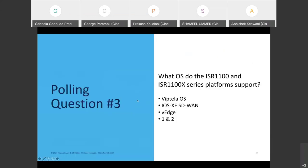The third polling question: What OS do the ISR 1100 and 1100X series platforms support? Options are Viptela OS, IOS XE SD-WAN, VH, or both A and B. The majority answered D — both A and B. That's correct. Both platforms support IOS XE SD-WAN starting 17.4 and Viptela OS starting 20.4.